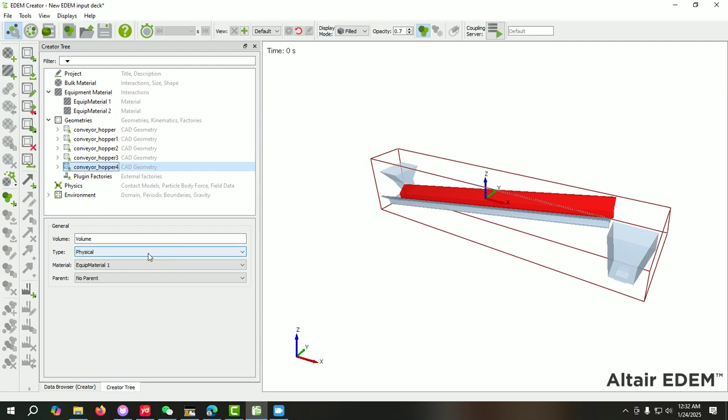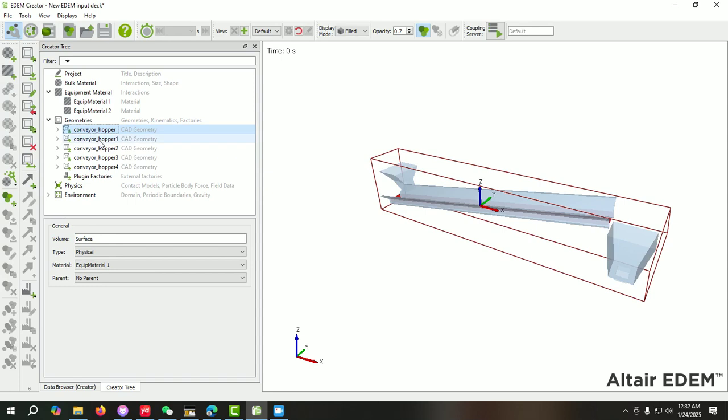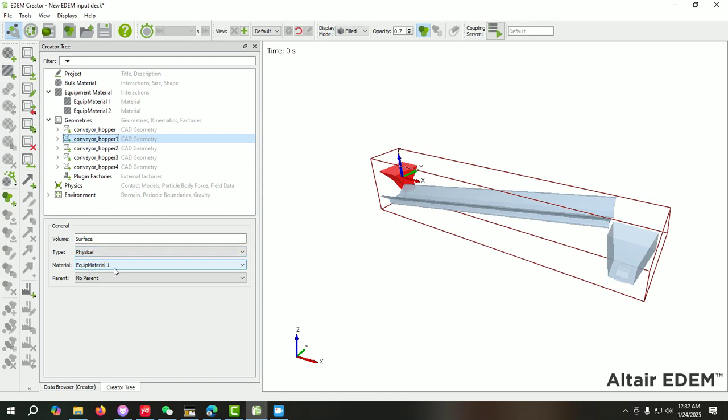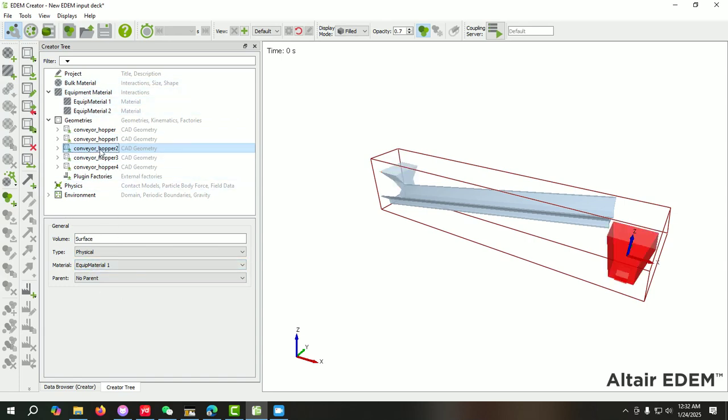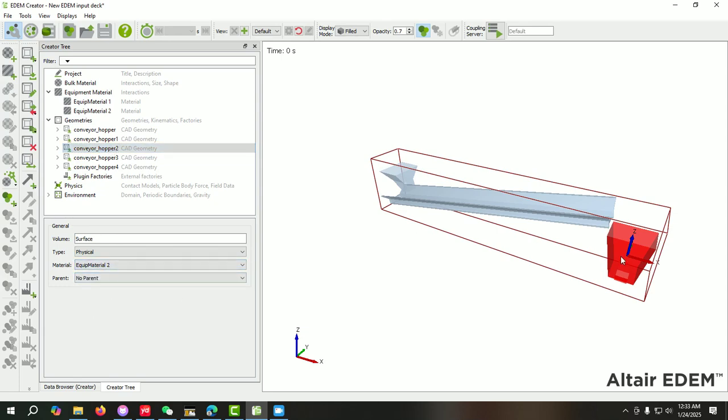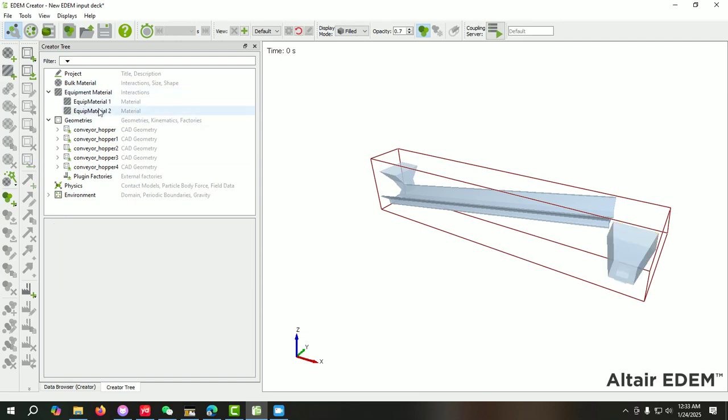Now let's suppose you want to assign Material 1 to above two parts. First we select this one and from here we can assign Material 1. For this, it's already selected Material 1, but if you want to select specific material, the materials that you have created here can be shown here. You can create different materials, import a geometry, and assign different materials to the specific parts.